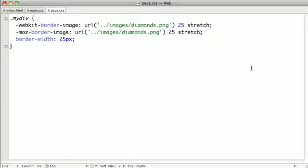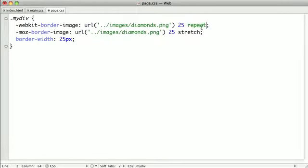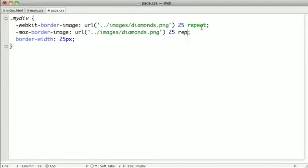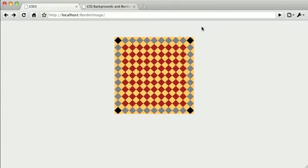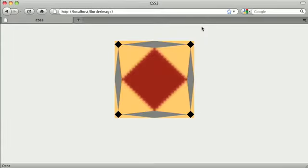Now I also mentioned that one of the possible values is repeat, so let's give that a try. Now repeat, in this case, looks exactly the same as round in both browsers.